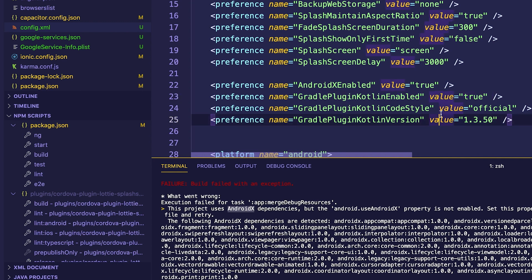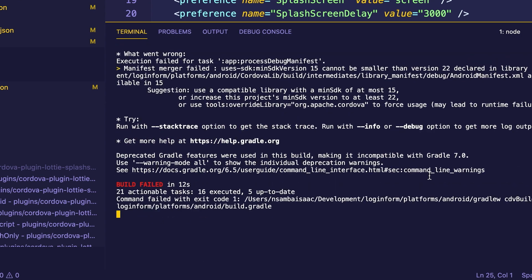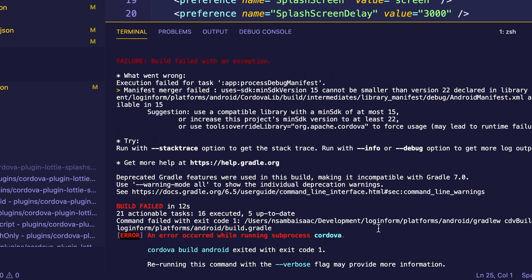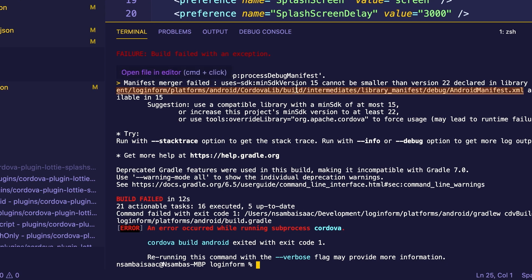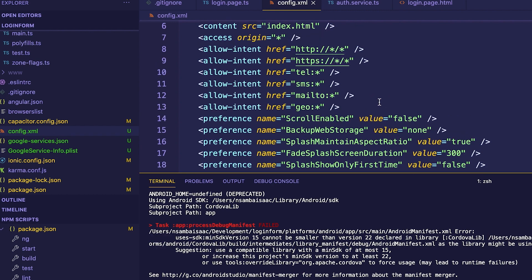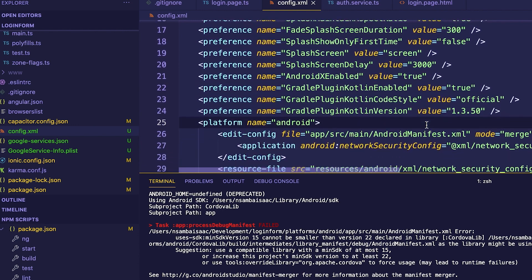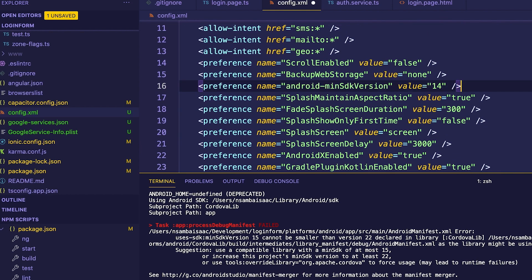Having set that, let's run the application again. We get another error: 'minSdk version cannot be smaller than 22 as declared in this plugin.' So let's go to config.xml and change our minSdk — we paste the preference there and set our minSdk to 22.